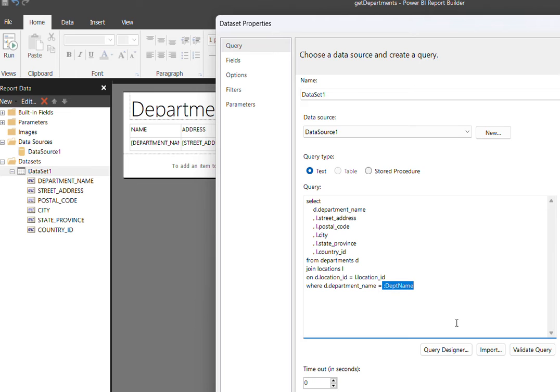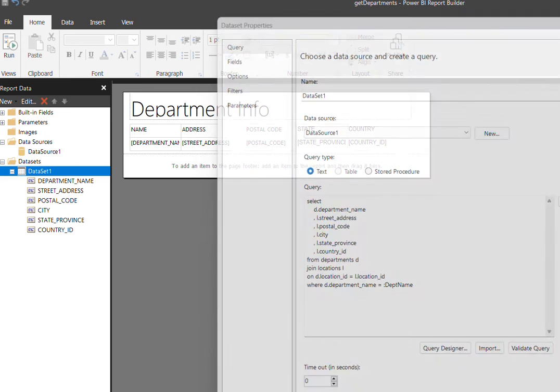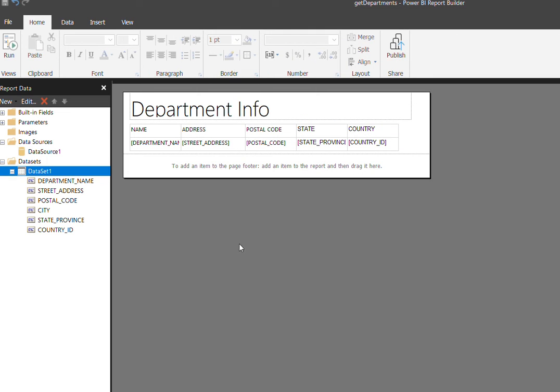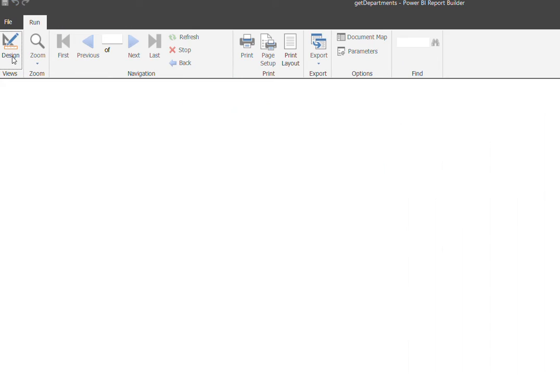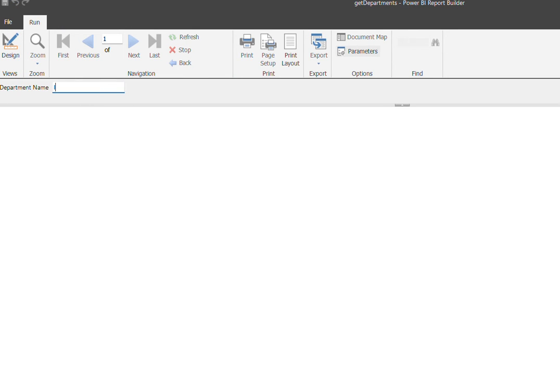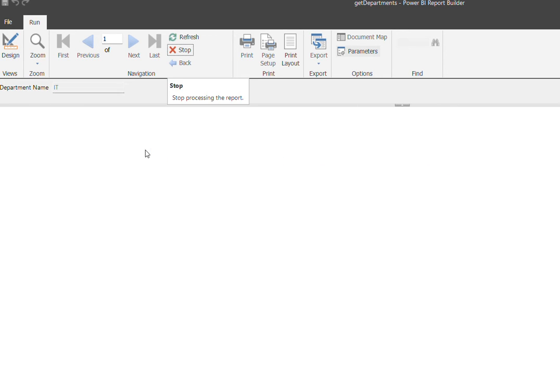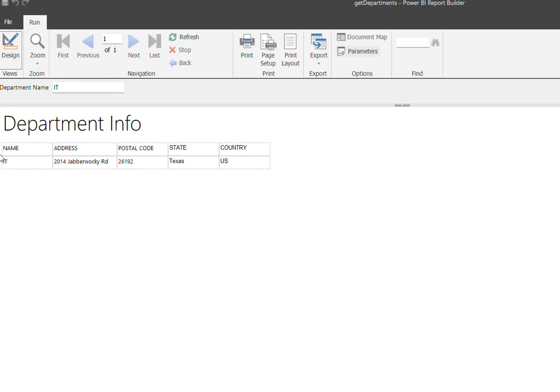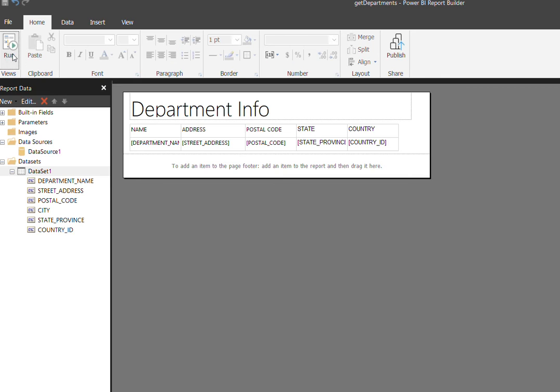Based on this value, when you go and run it at runtime, you can validate the same. For example, for the given IT department, I can get the department information against that. You see that, so this is how we got it, and this is for the department information.